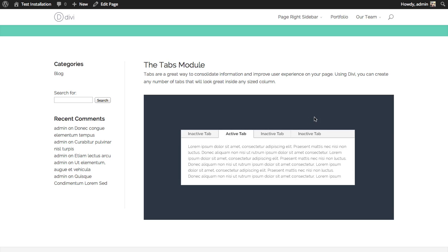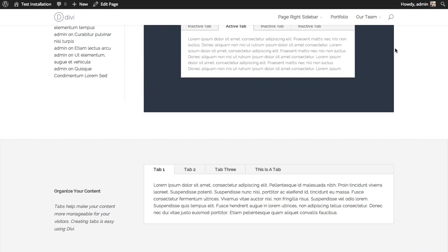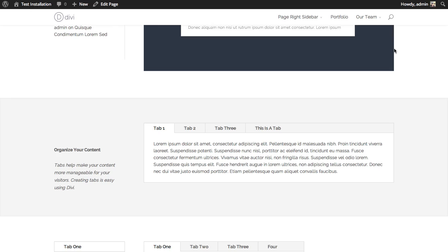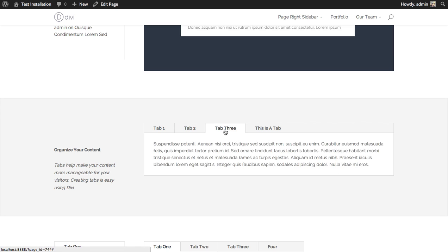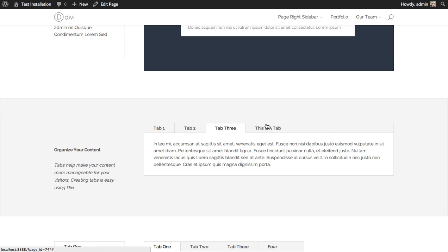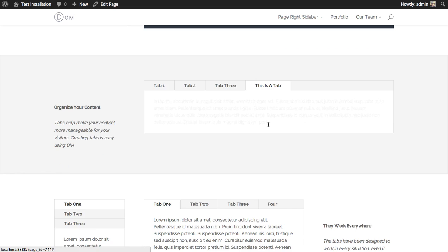In this tutorial we'll be going over how to use the tabs module. The tabs module gives you a really easy way to organize your content using tabs. Here are a few tabs that I've created earlier.